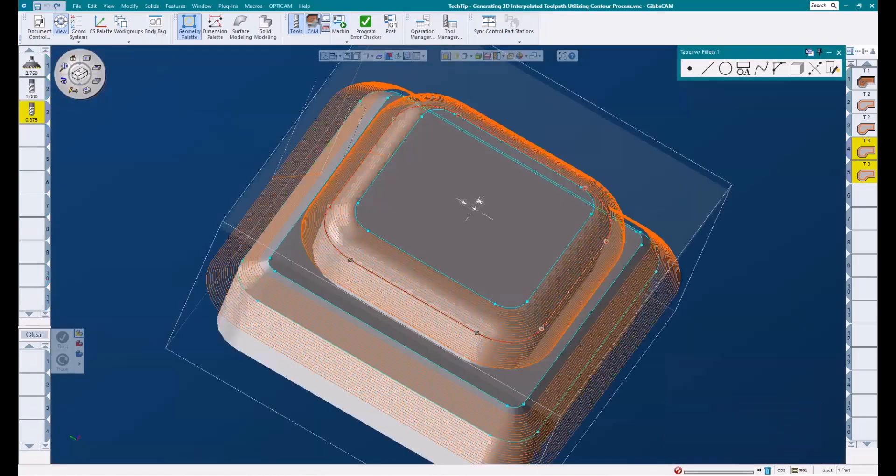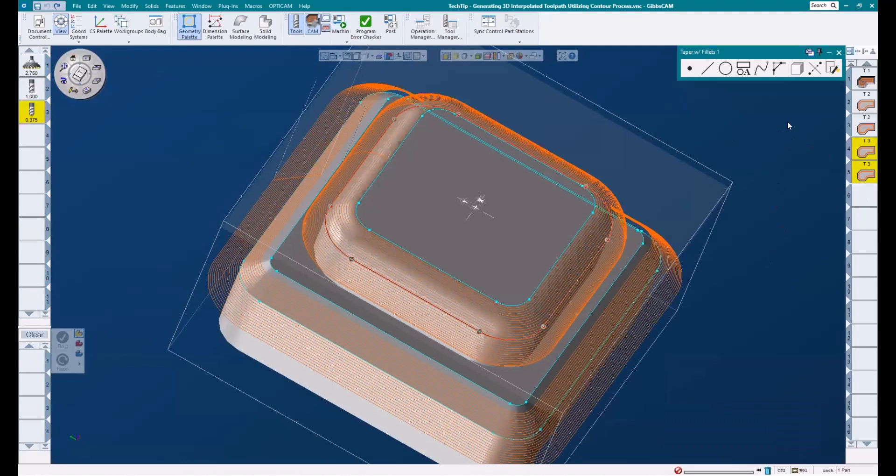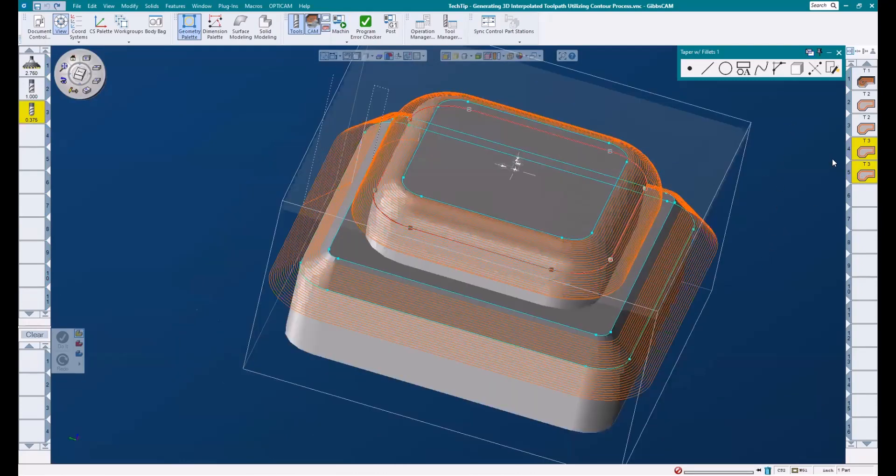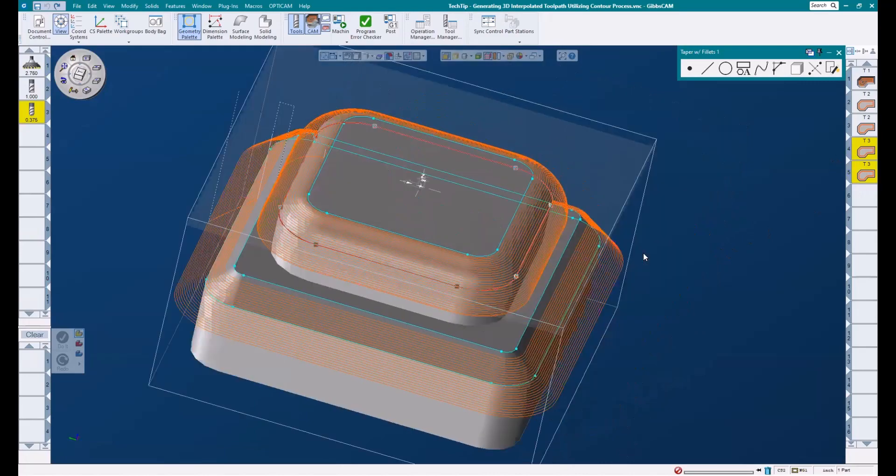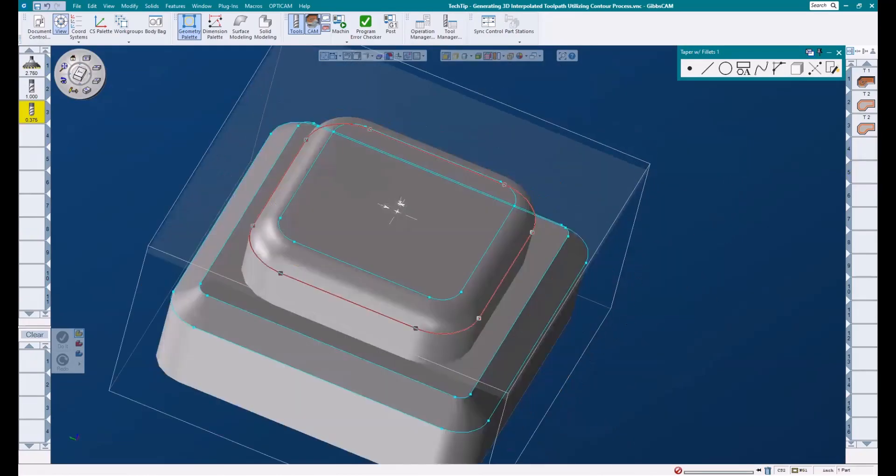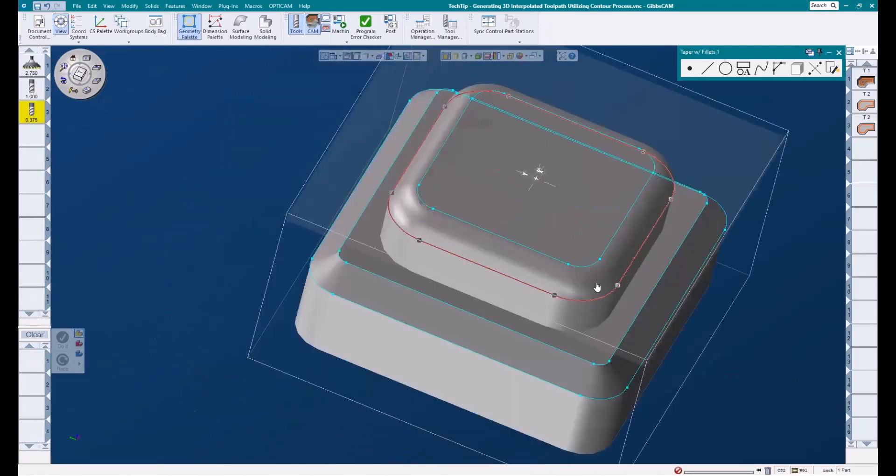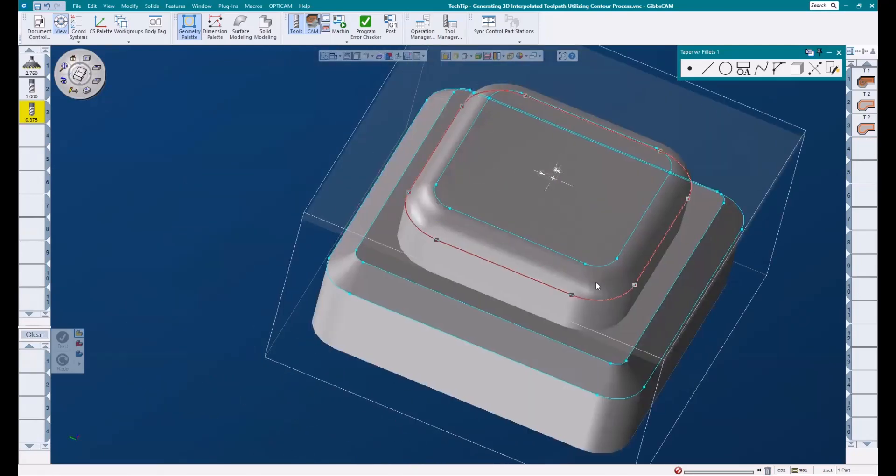When I turn off my rendering, you can see I have a solid model here. This is only for reference and for geometry extraction. A solid is not needed to generate this toolpath. We will be working with geometry only. If you don't have a solid to extract any geometry from, you'll need to draw it out yourself and ensure that it is located properly. Once that is done, we can begin building our process.